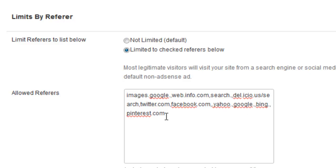So if you input Google or these other sites, Yahoo, Bing, Facebook, Twitter, only people that are coming from Google or Yahoo or Bing or what you've input here will actually see your Google AdSense ads.